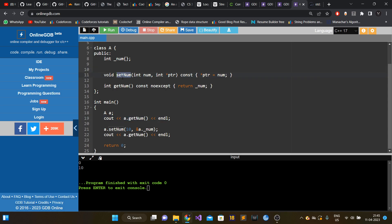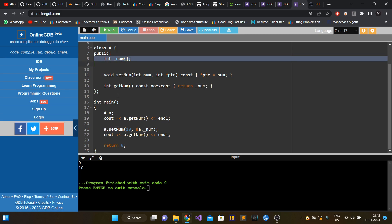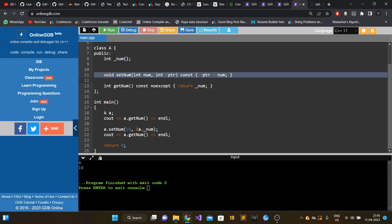Even though our set_num method is const, we are able to modify the data member num. This is only for knowledge purposes — you should never do this in production code, it is a very bad practice. HFTs usually ask this question only to check whether you are aware of good and bad practices in programming. That was all for this video — thank you guys for watching, please don't forget to like, subscribe, and comment, and I'll see you all next time.